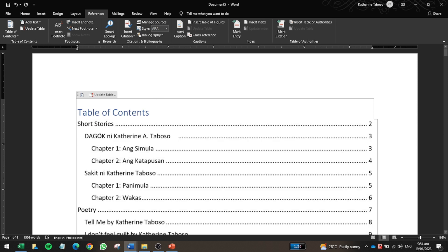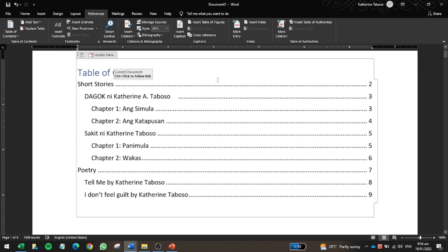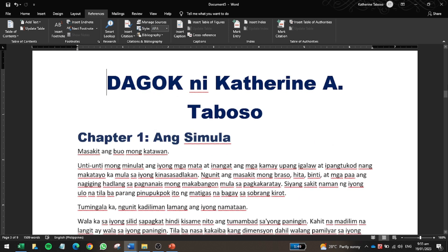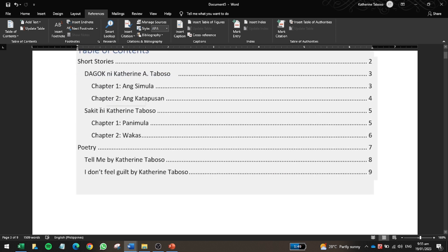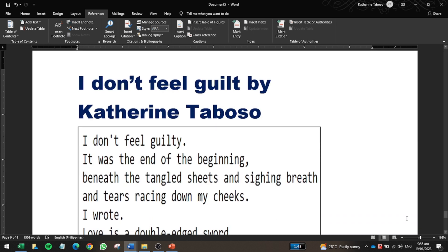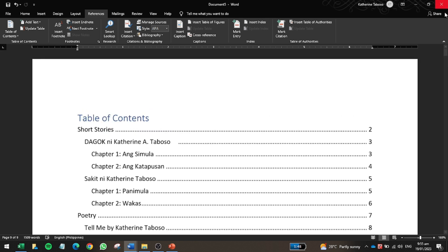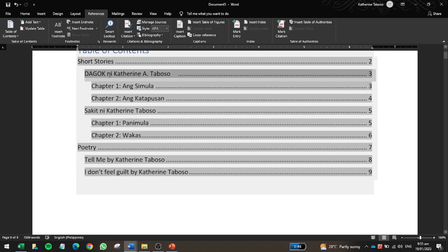After updating, the entry corrects itself — for example, 'Dagok ni Katherine Taboso' now appears as a single entry on page three. To navigate quickly without scrolling, hold the Control key and click any entry in the table of contents, and you'll be redirected directly to that page. This is very useful for long documents.